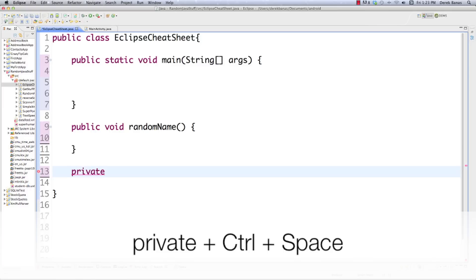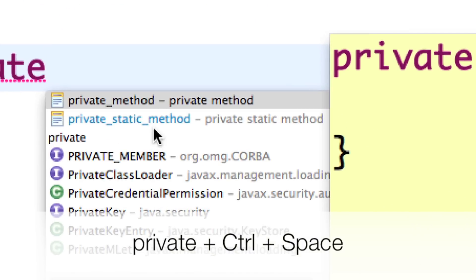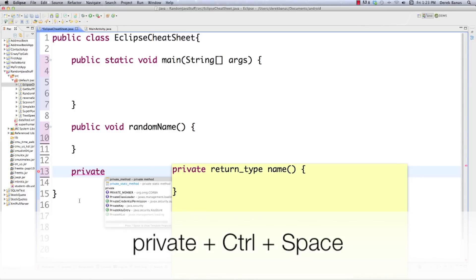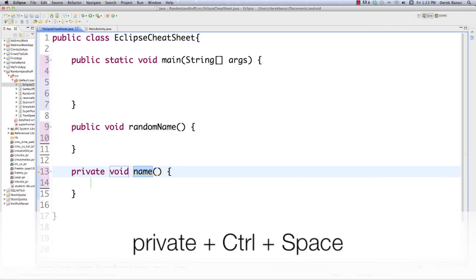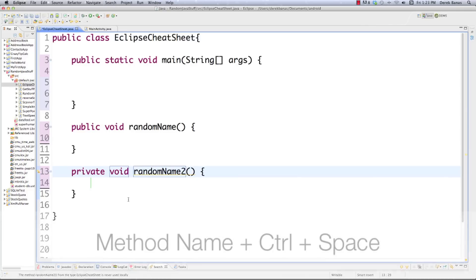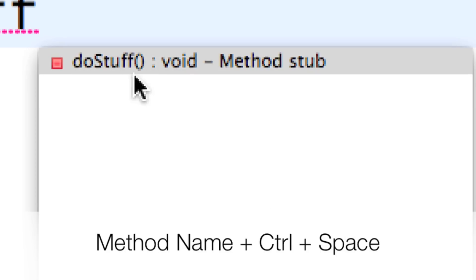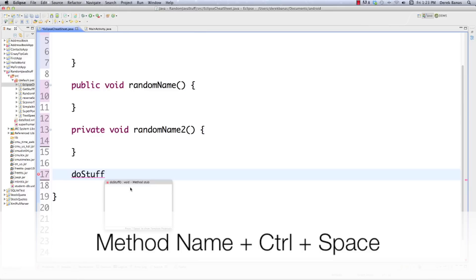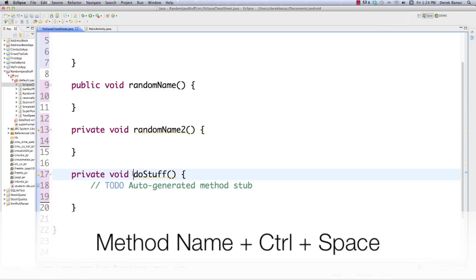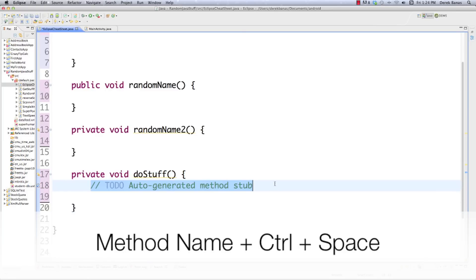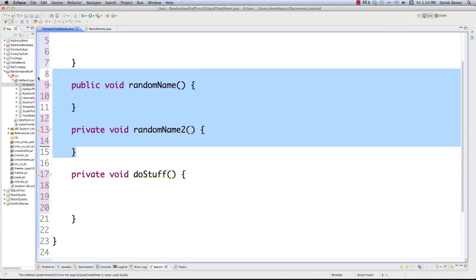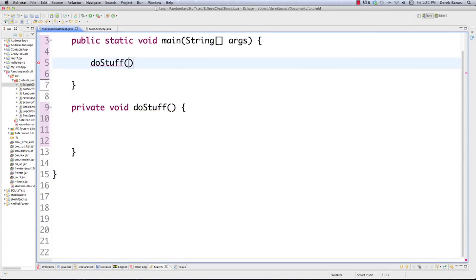You can also type in a method name directly — I'll type do stuff, hit Control+Space, and you can see it says 'do stuff' with a void return type and it prints out the rest of the method stub. Hit Control+Space and Enter, and there we just created a private method called do stuff. I'm going to do a lot of the work inside the do stuff method, so I'll clear the others out, call do stuff from main, and make this method static.